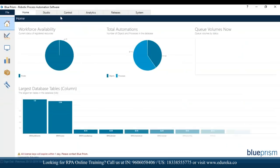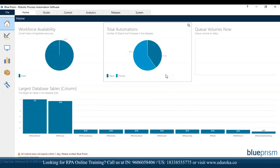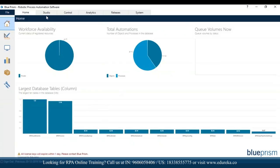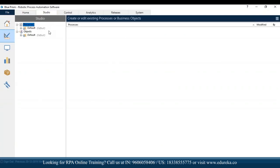Starting with home — you can see workforce availability, the total number of automations, the objects and processes that have been created, the largest table database columns, and so on. After that we have the studio, which is where you basically deal with the process studio and the object studio.